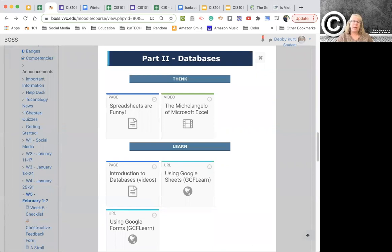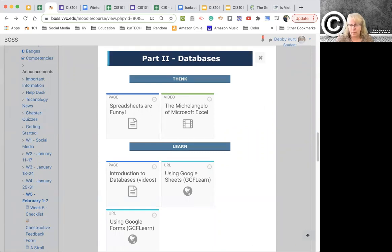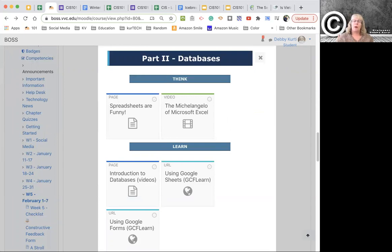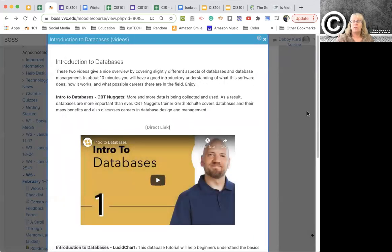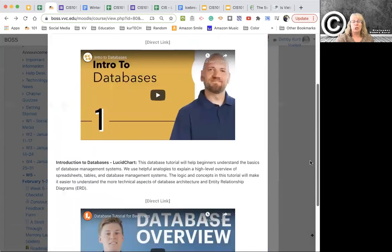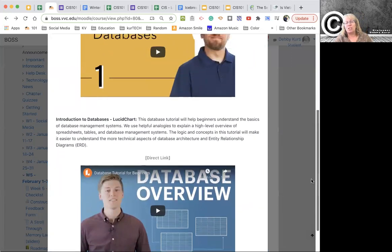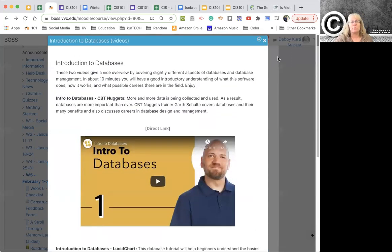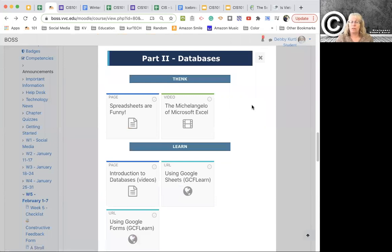On part two, we're talking about databases. Databases are super useful. They're the back end of all the websites you know and love. If you've ever shopped at Amazon, that's a ginormous database. What I want you to do, if you watch these two introduction to database videos, they're really short. It's super overview. If you watch these like 10 minutes of investment of time, you'll know probably 90% of what you need to know about databases, including about careers that have to do with databases.